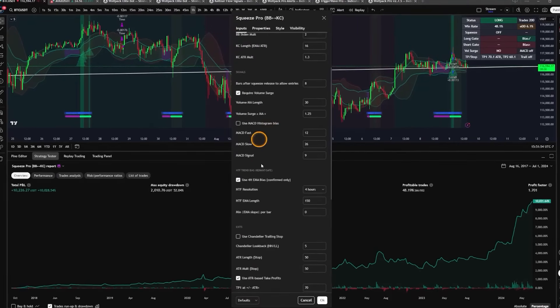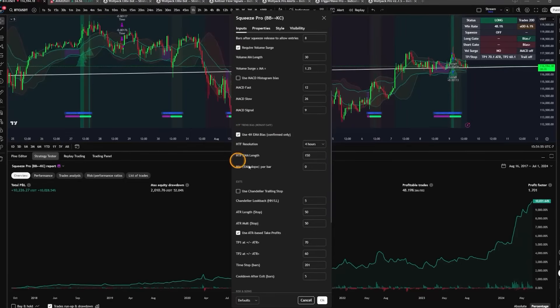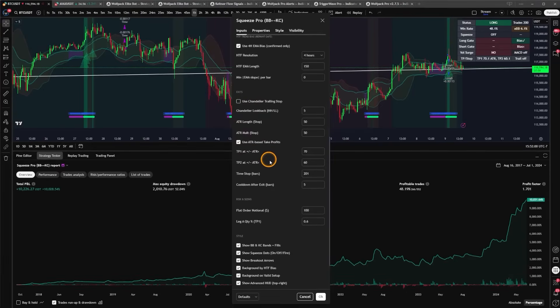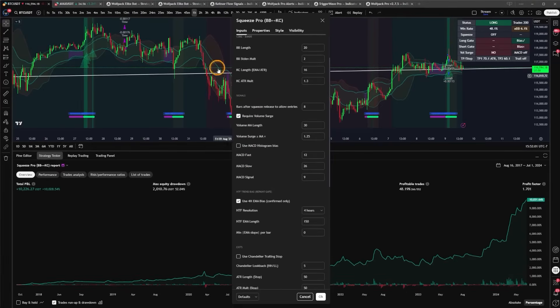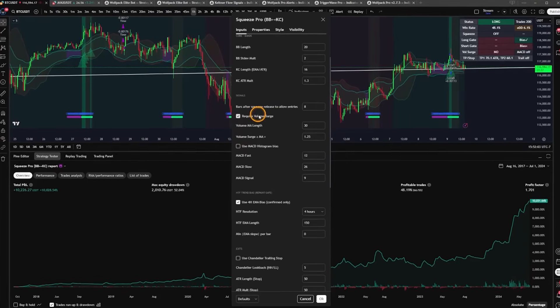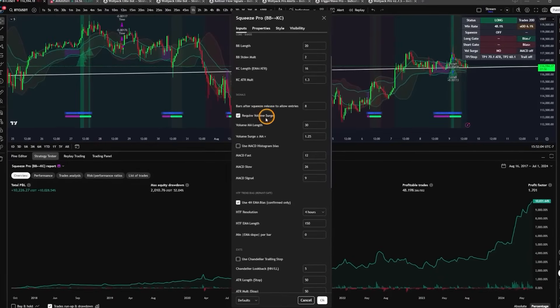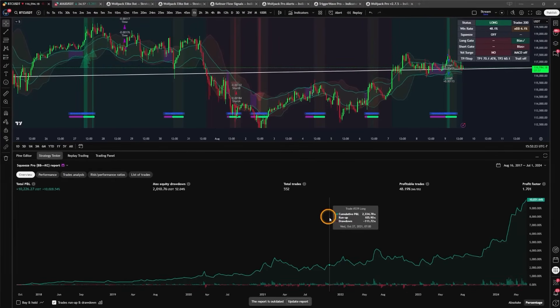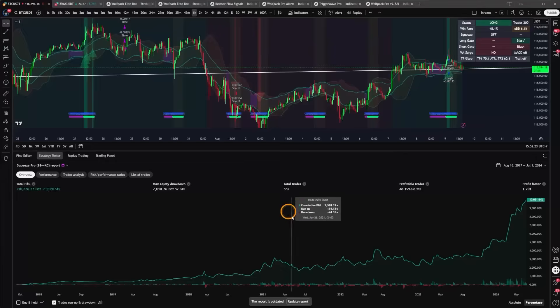It really seems like all of these additions, cross-referencing the higher timeframe, using the ATR-based take profits and stop loss, really helped. It also added in this volume surge that I can turn on or off, which is really phenomenal for extra gating against my trade entries to make sure that the volume is high enough and more likely to succeed as a trade.